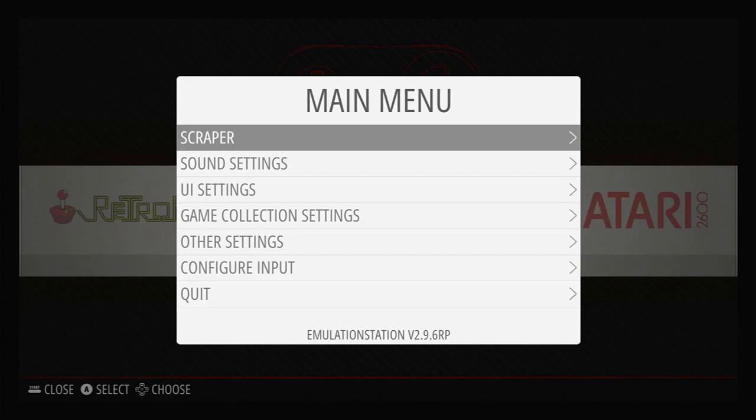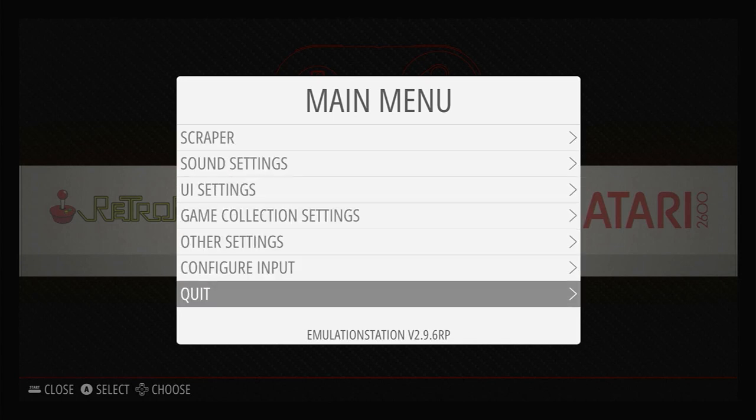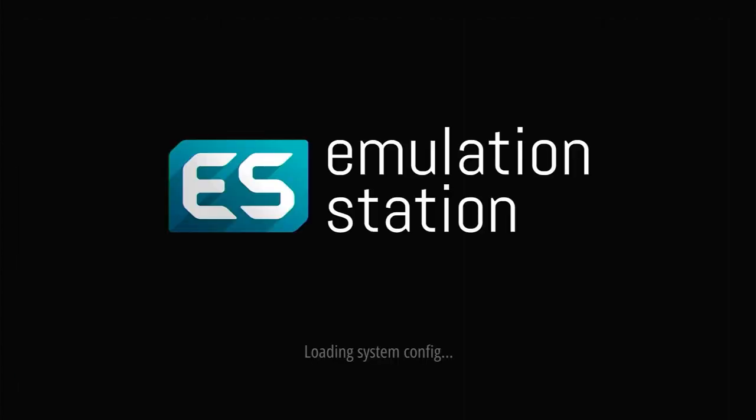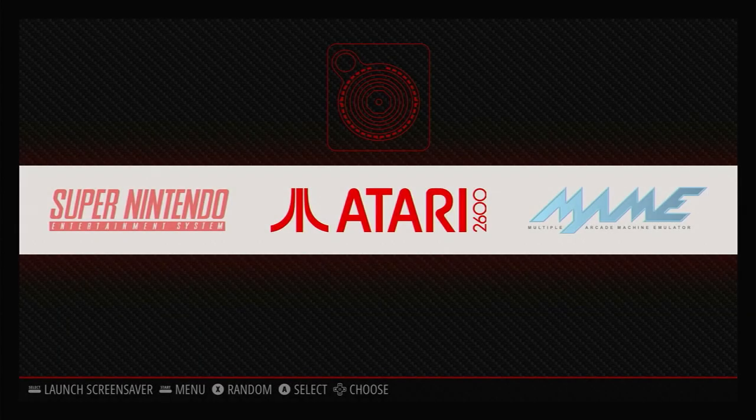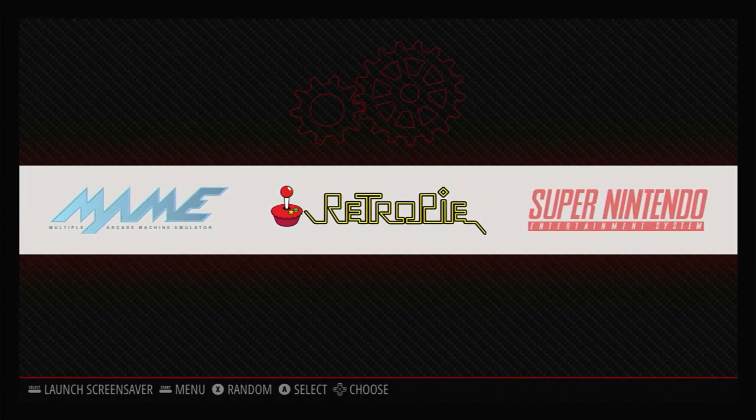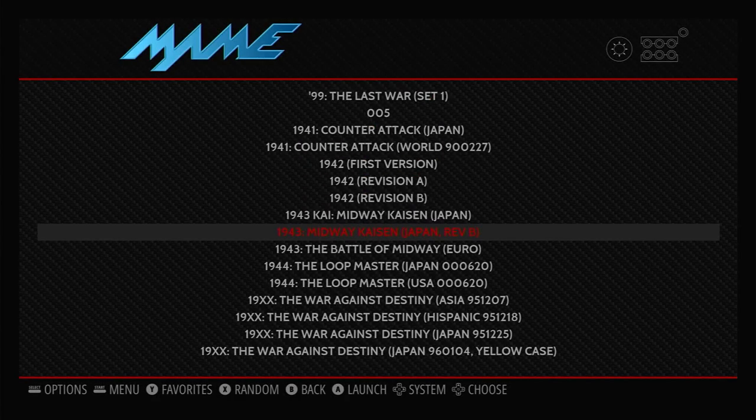Once the transfer is complete, restart Emulation Station again and you should see MAME in your main RetroPie menu. If you open up the section, you'll see a list of all the arcade machines ready for you to play.